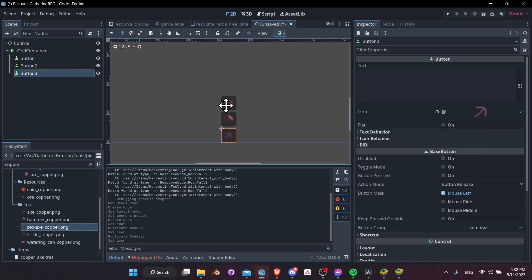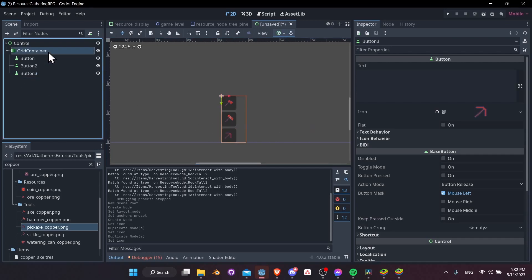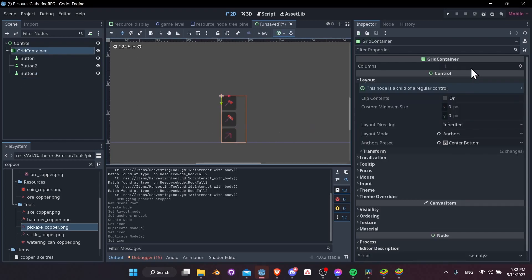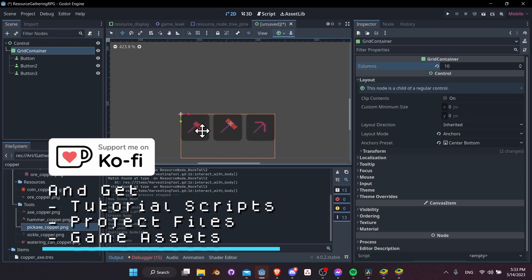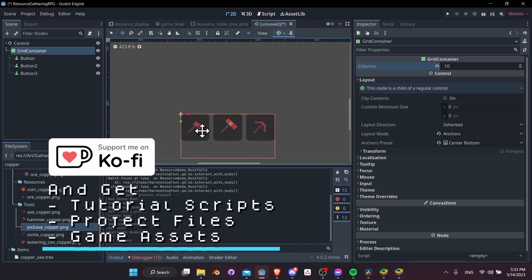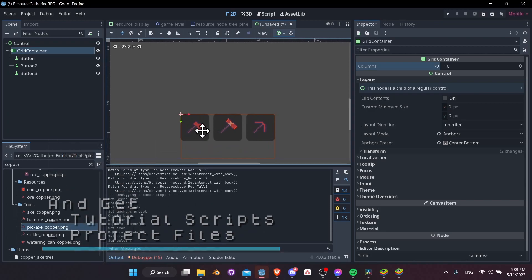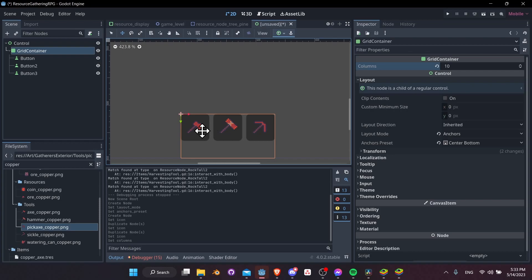We want these to lay out horizontally, so click on the grid container and set the columns to 10, meaning it won't jump to a new line until we have 10 buttons. Then we need to add a script so we can take the buttons and use them to equip a different item to the player based on which button is pressed.